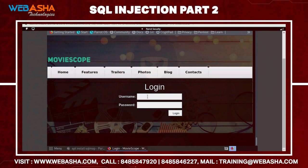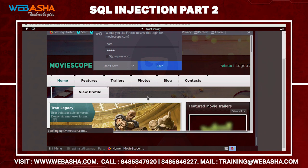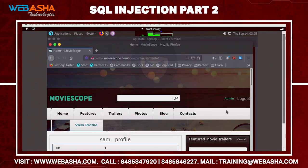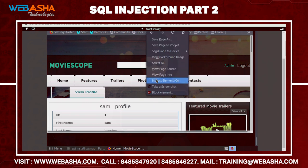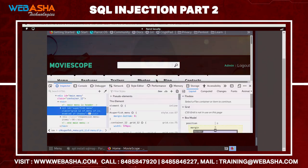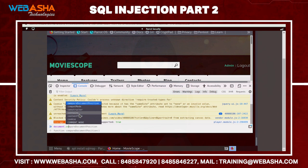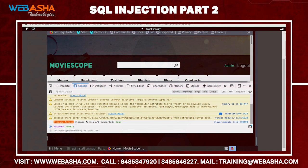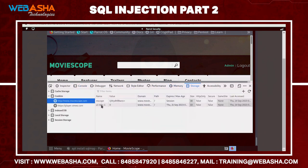Let's use a genuine user — for example, username 'sam' with a test password. Once we successfully log in, we can verify the cookies ID via Inspect Element. In the console, type document.cookie and you'll see the cookies ID — something like 'mscope...' — you can also verify it in the Storage section.